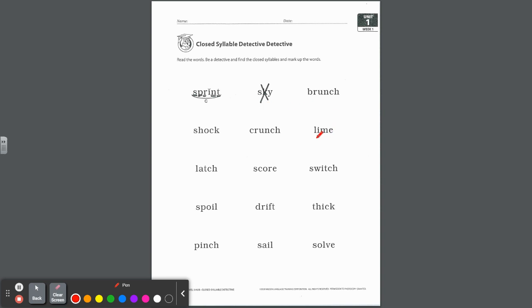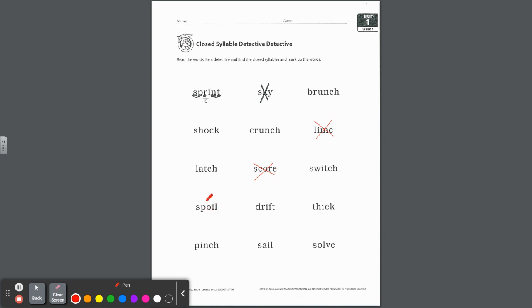So you will notice that sky is crossed off because it is not a closed syllable. If you look here, lime - first of all, that i is saying its name and it has two vowels. So this one is actually a vowel consonant e syllable that we are going to cross off. This one here, not one vowel, not short, so score is not going to be a closed syllable. Look at this one, see the two vowels together? That's a double vowel, a d syllable. Not a closed syllable.